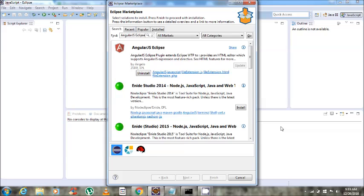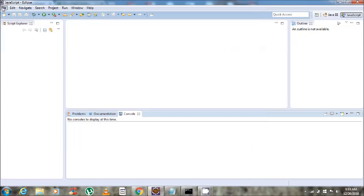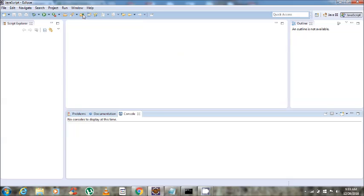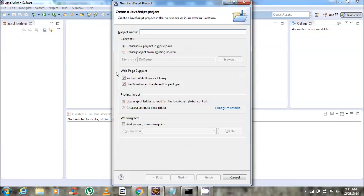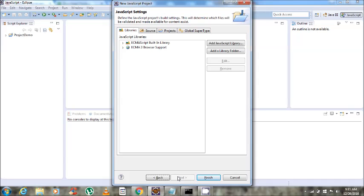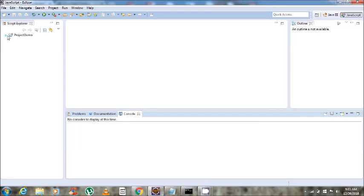Once you install AngularJS Eclipse, create a JavaScript project through New JavaScript Project. Give any project name — I am giving 'project demo'. Click Next and then click Finish. The JavaScript project will be created and you will be able to see it in Script Explorer.